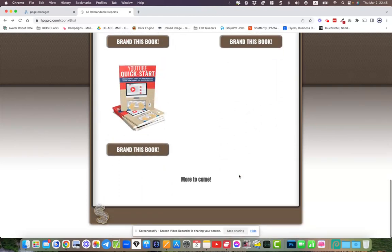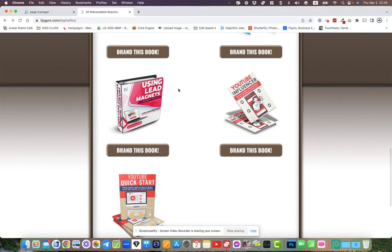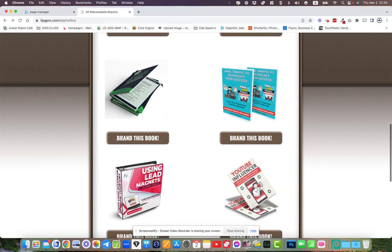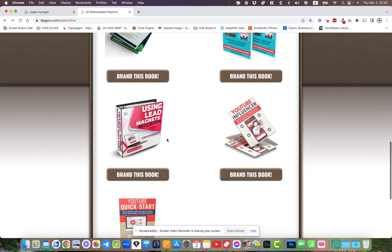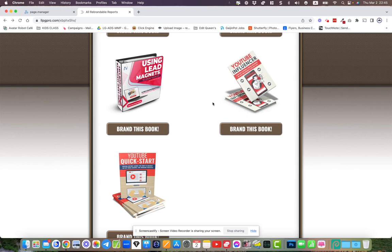We just brought out two new, well we brought out three new courses here. Using lead magnets—this course here is fantastic with regards to even giving you ideas on how to create your own lead magnets from scratch. Literally within hours you could have your own lead magnets up and running.